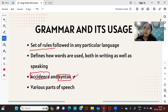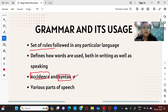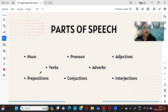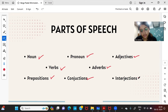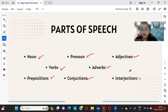In English grammar, there are eight parts of speech: noun, pronoun, adjective, verb, adverb, preposition, conjunction, and interjection. In this chapter, we will be dealing with each of these parts of speech one by one, understanding them in depth with examples.